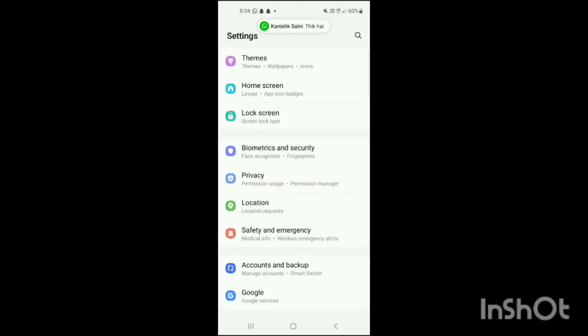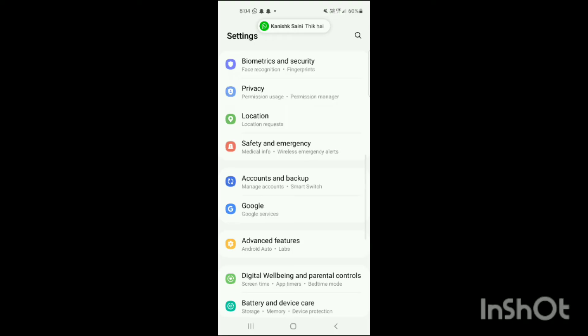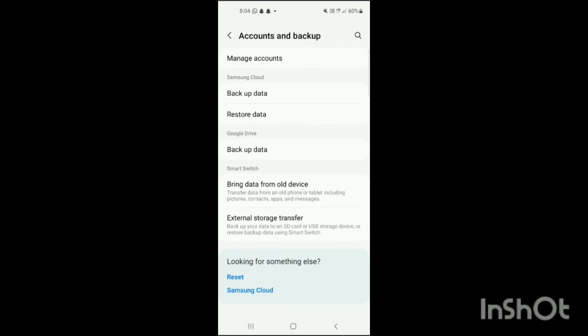Now tap on the option 'Accounts and Backup'. When you tap on it, you will see sections like Samsung Cloud, Google Drive, and Smart Switch. Then tap on 'Manage Account'.